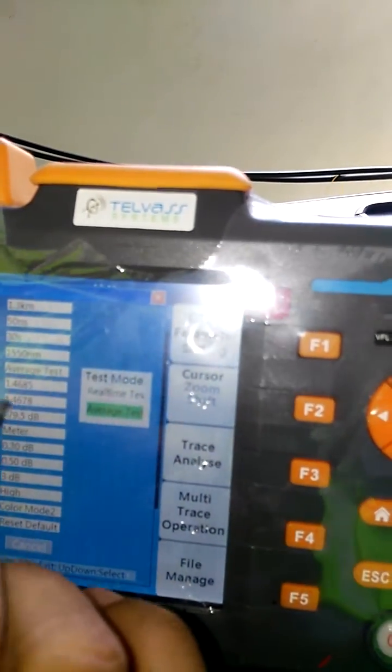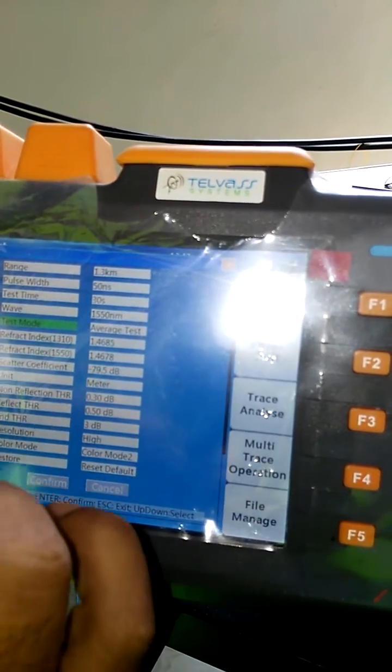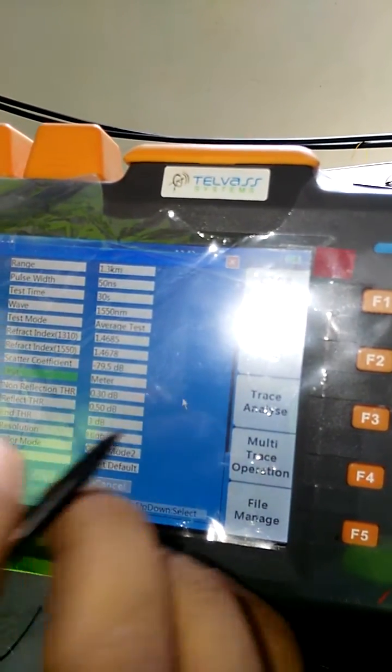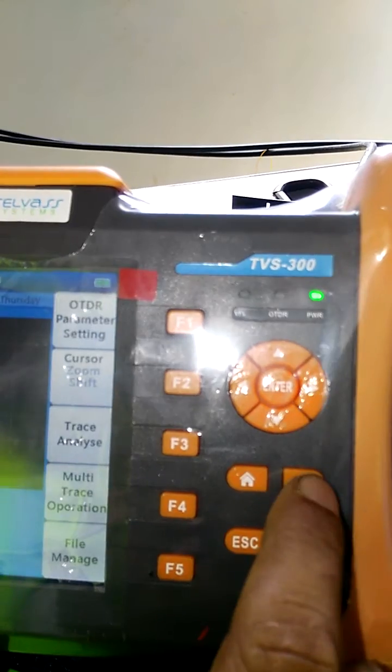I have to set it only for a while. I have to set it to between 300 meters and 3 meters. If you want to test the average test, you can test the average test. I tested it in a meter and confirmed the OTDR test. I will test the pin.